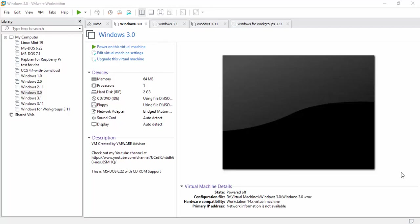Hello everybody and welcome back to my YouTube channel. Today's video is one of a four-part series. I will be installing Windows 3.0, Windows 3.1, Windows 3.11, and Windows 3.11 for workgroups.